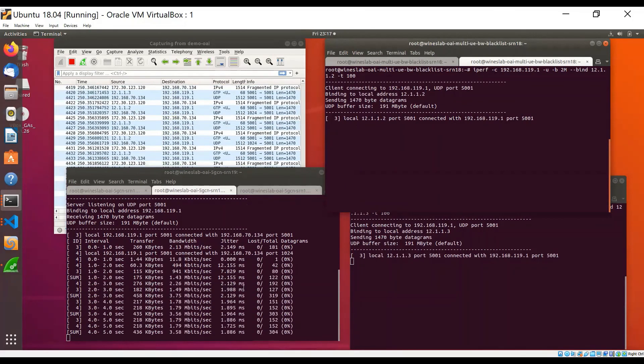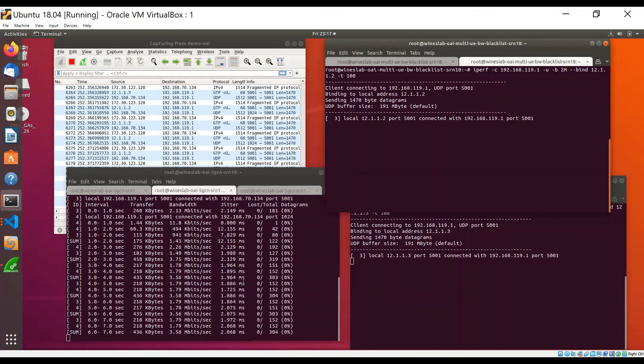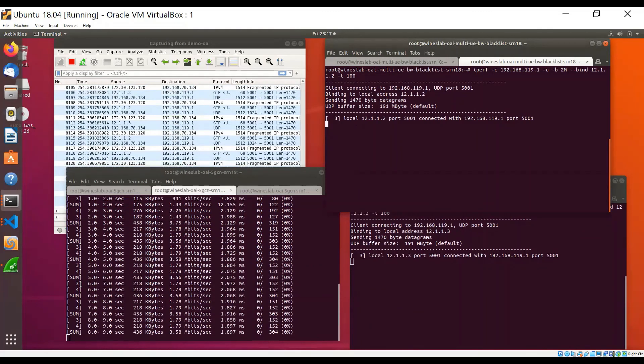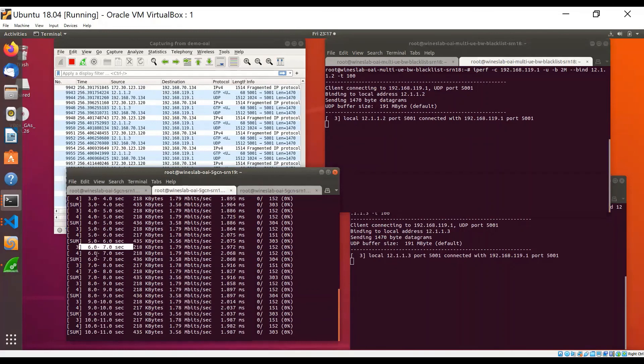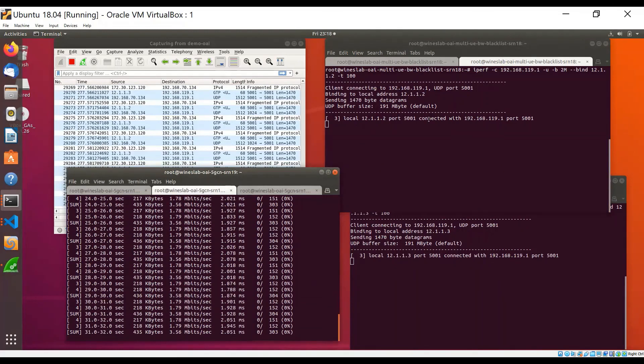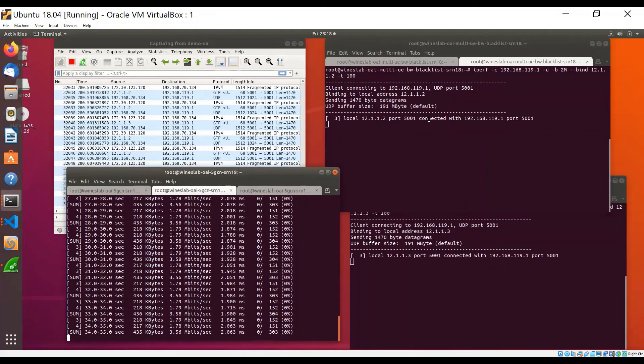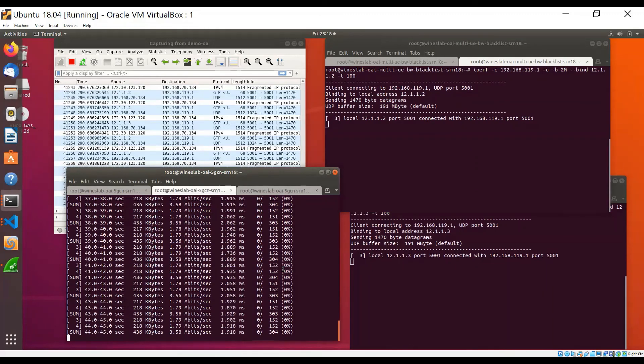And we can see that this IPerf server is receiving traffic basically from both these UEs. And thus, we demonstrate the multiple UE support in OAI. And that concludes this demo.